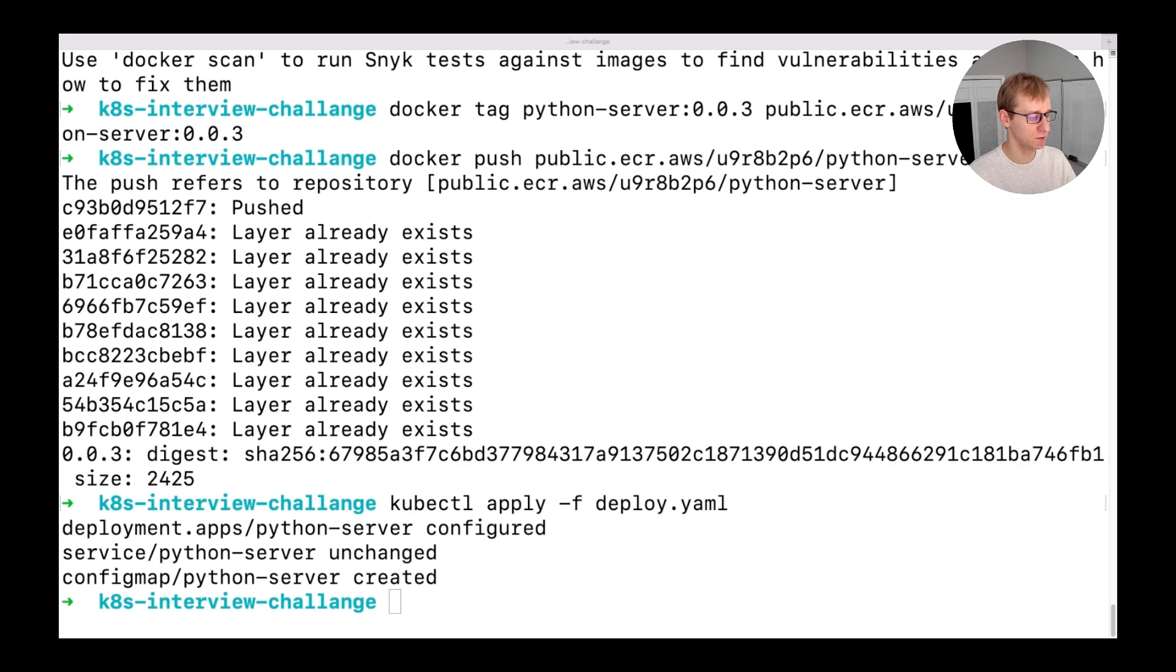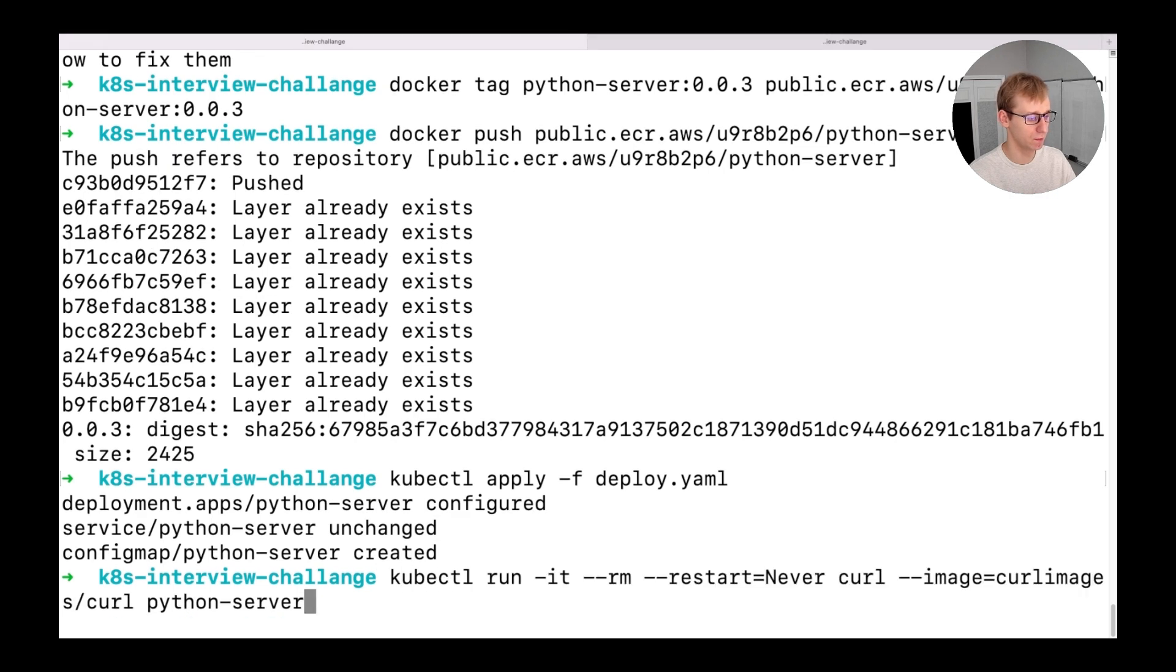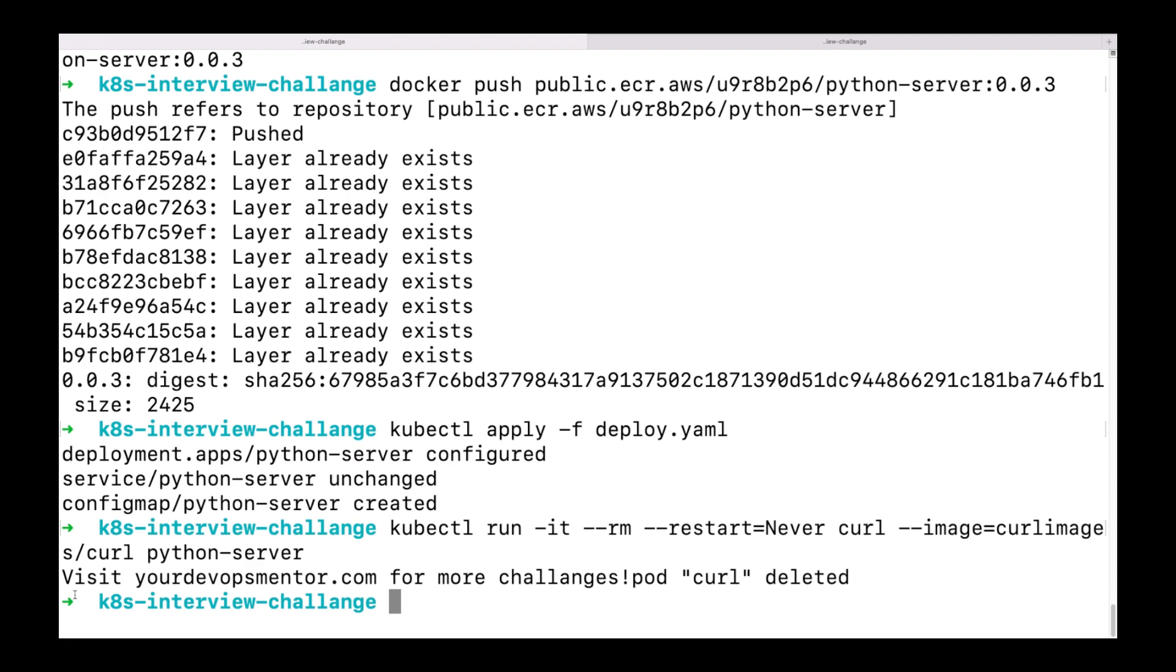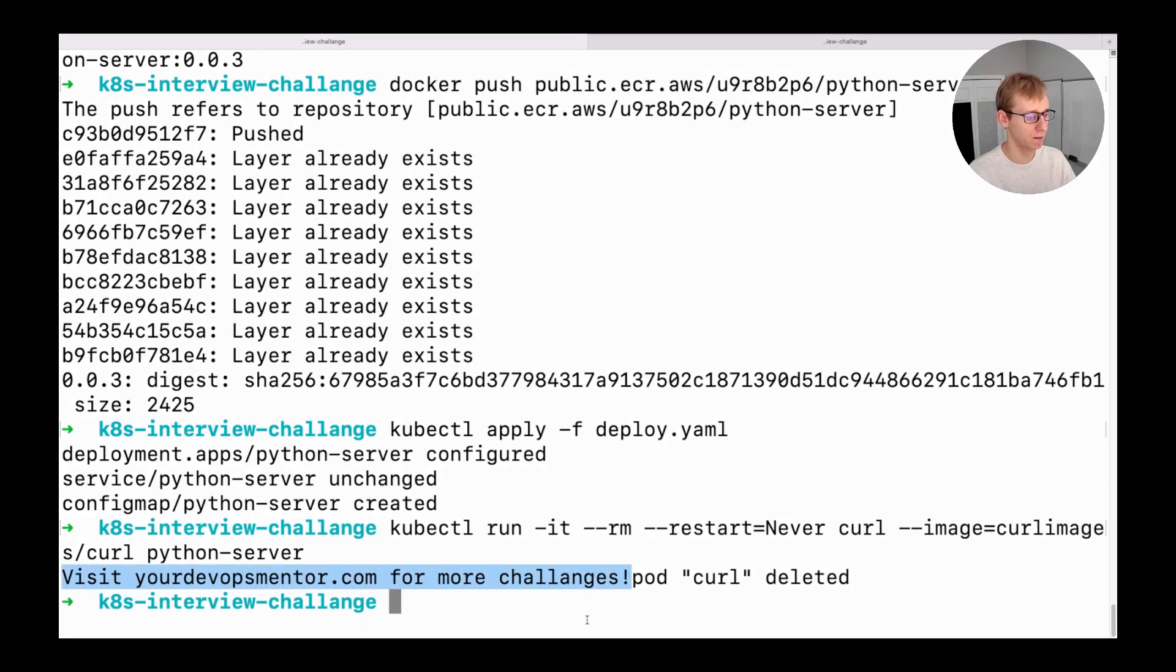After we apply the changes, let's test one more time using curl. And now, we can see the message from our config map. The task is completed. Congratulations!